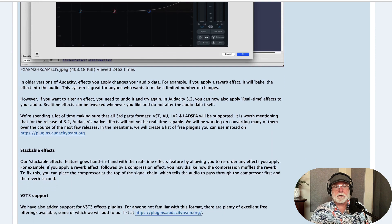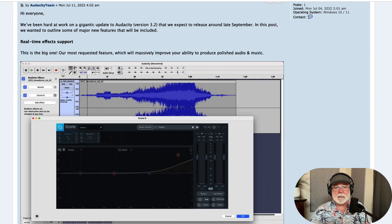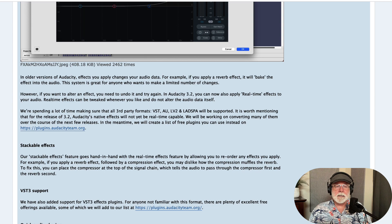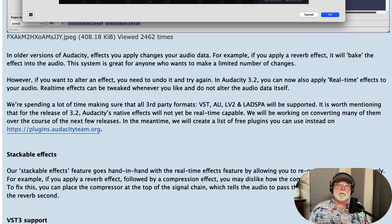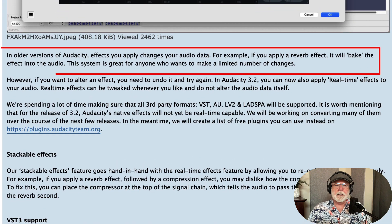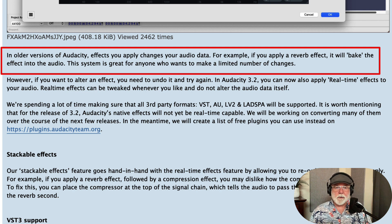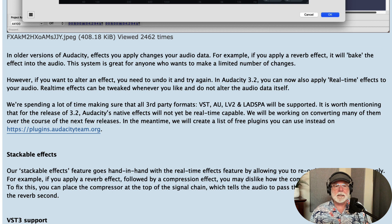If we scroll down here just a little bit, it says here in this first paragraph: in older versions of Audacity, effects you apply changed your audio data. For example, if you apply a reverb effect, it will bake the effect into the audio. This system is great for anyone who wants to make a limited number of changes.